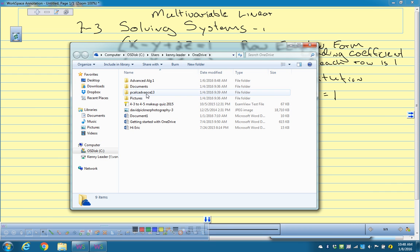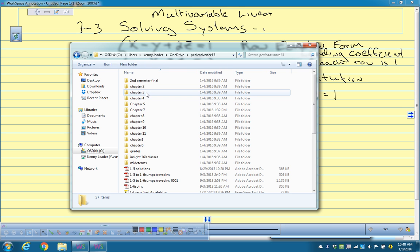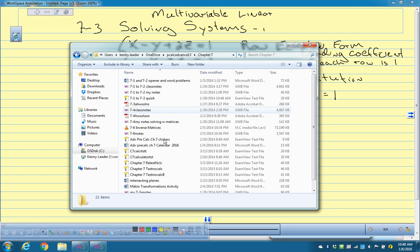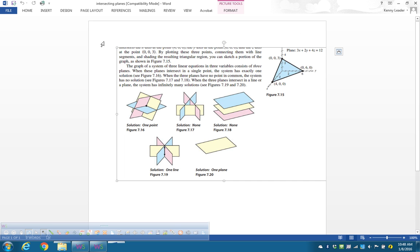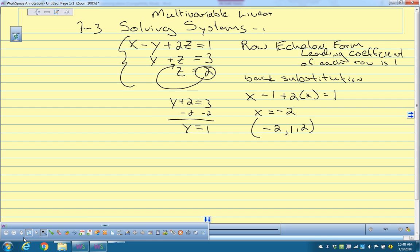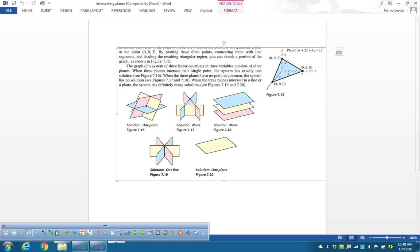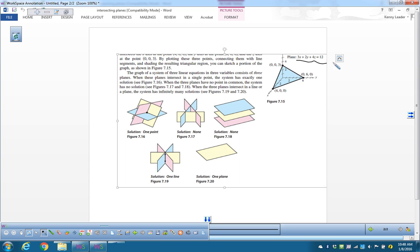We're not going to worry about graphing them, but I want to show you what it looks like. Each one of these equations can represent a plane. For example, 3x plus 2y plus 4z equals 12 — you can graph it in three dimensions with an x-axis, y-axis, and z-axis. We don't need to know this for this chapter, but just to give you an idea of what you're getting when you get an answer.